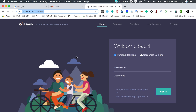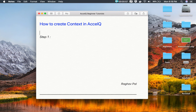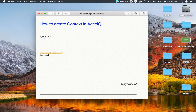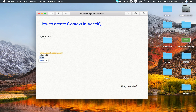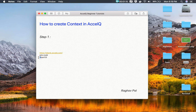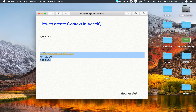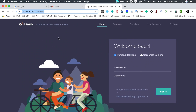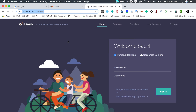Let me show you an example of the context we are going to create. I will go to the QBank application — this is the URL and this is the login page of the QBank application. We can create a context for this login page. The username is john.todd with a lowercase j, and the password is pass123 with a lowercase p. We will also create another context for the account summary page — the homepage you get after logging in to QBank.